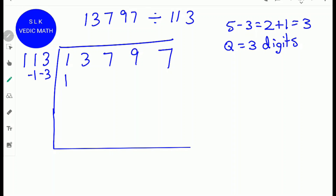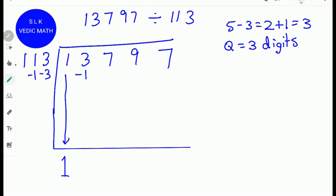Write the first digit 1 as it is. Next, multiply this 1 with minus 1: 1 times minus 1 is minus 1. Write minus 1 below the next digit 3. Next, multiply 1 times minus 3: 1 times minus 3 is minus 3. Write minus 3. Next, do 3 minus 1, which is 2.